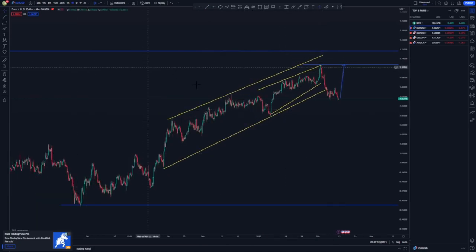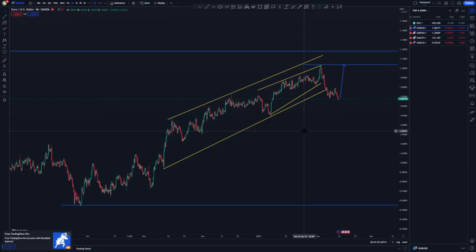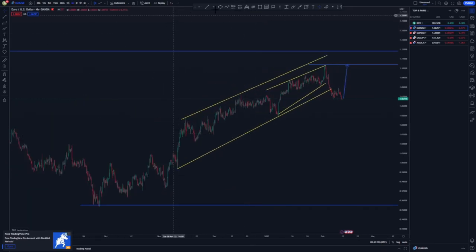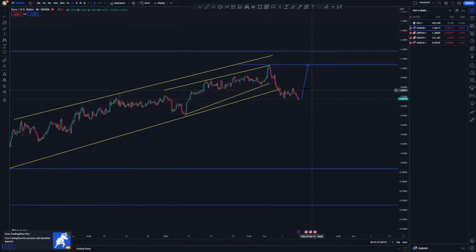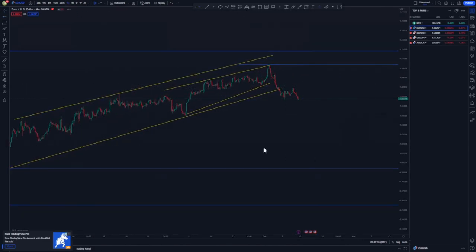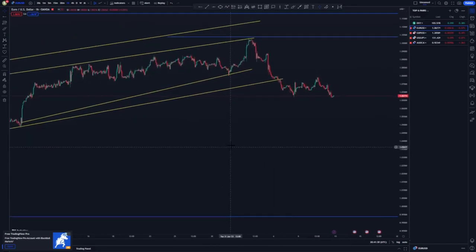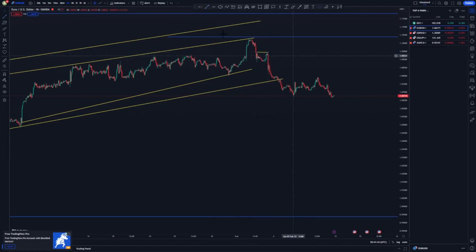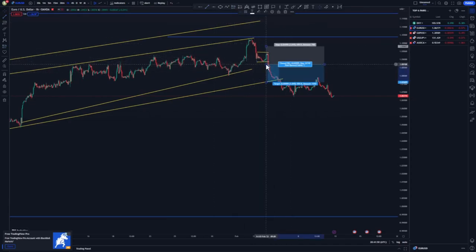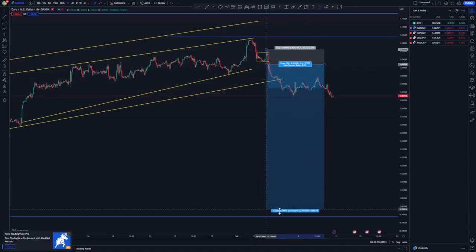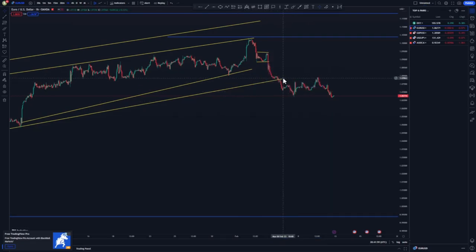On EUR/USD, correlating with the DXY which is pushing to the upside, we are looking for selling opportunities. On the one-hour chart we had a few entries on the way to the downside — this one here for a tight flag. As you can see, it's a flat flag and you can take entries like this, with your sell stop just below targeting the lows or the 90 percent rule.